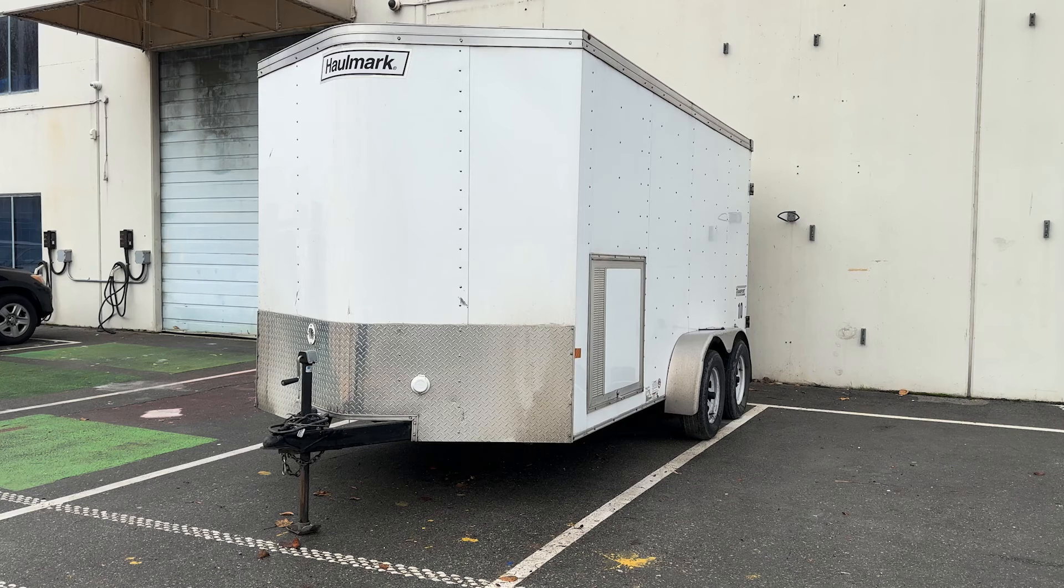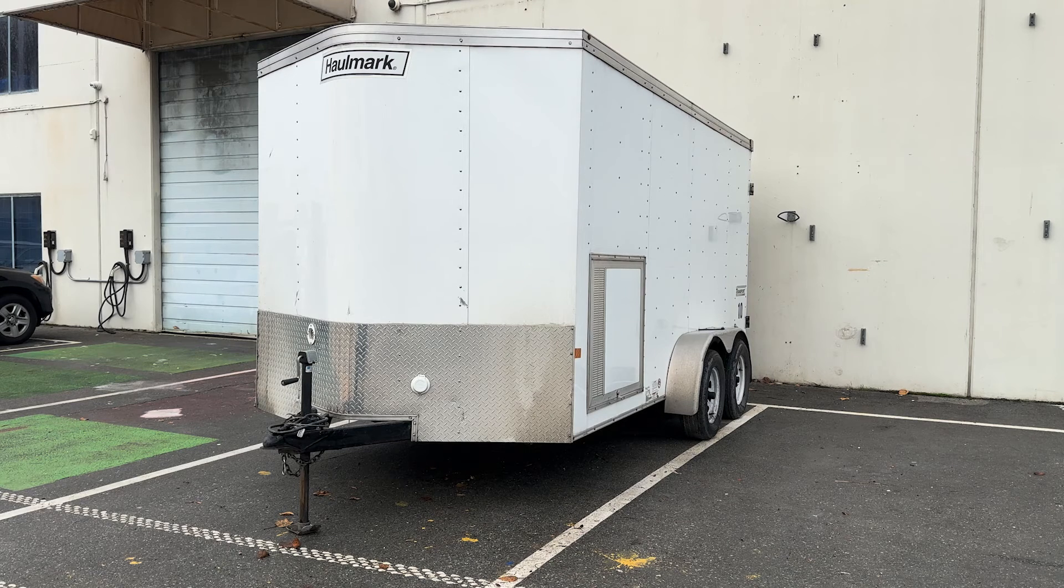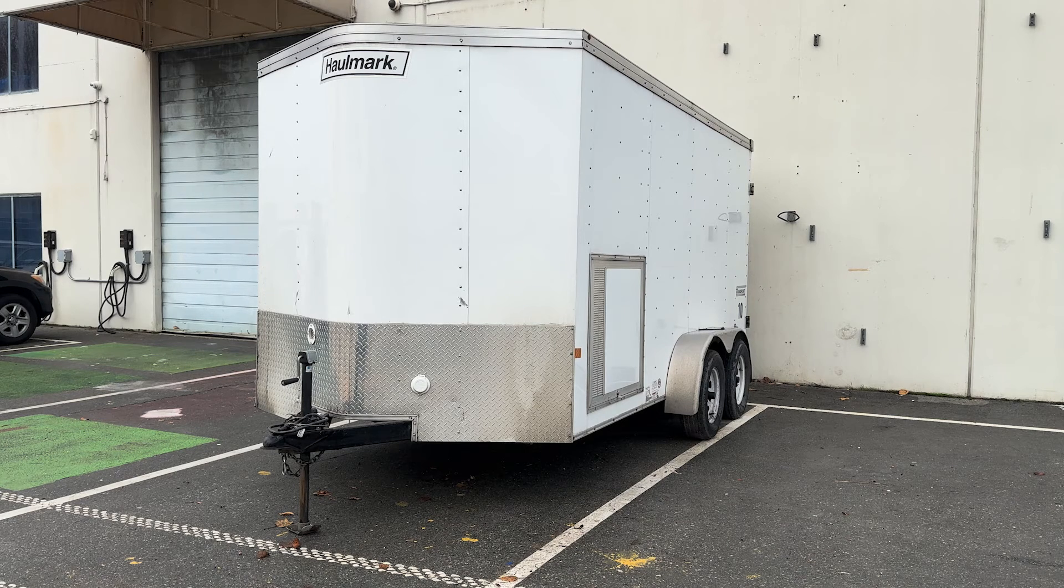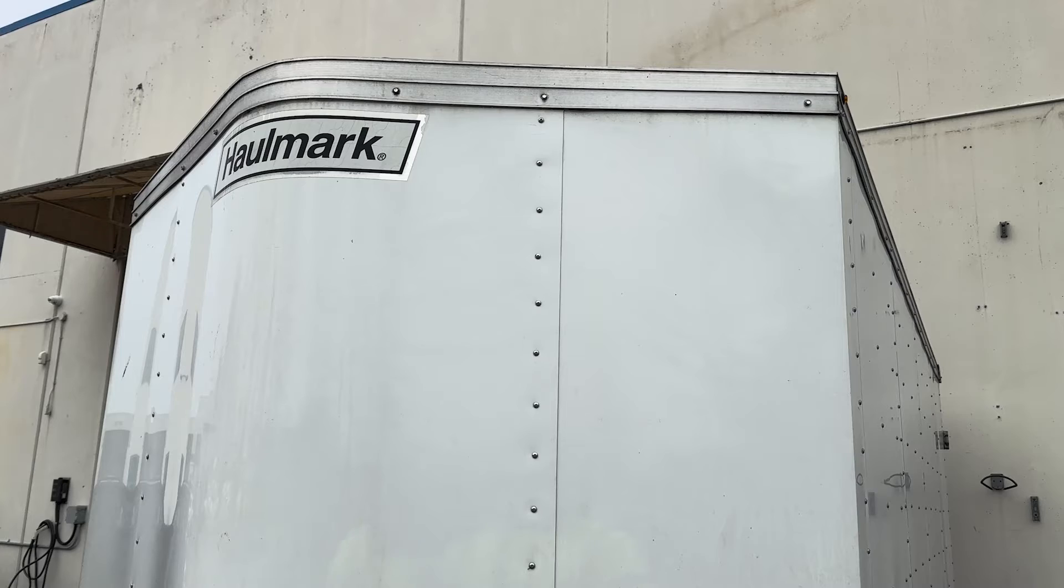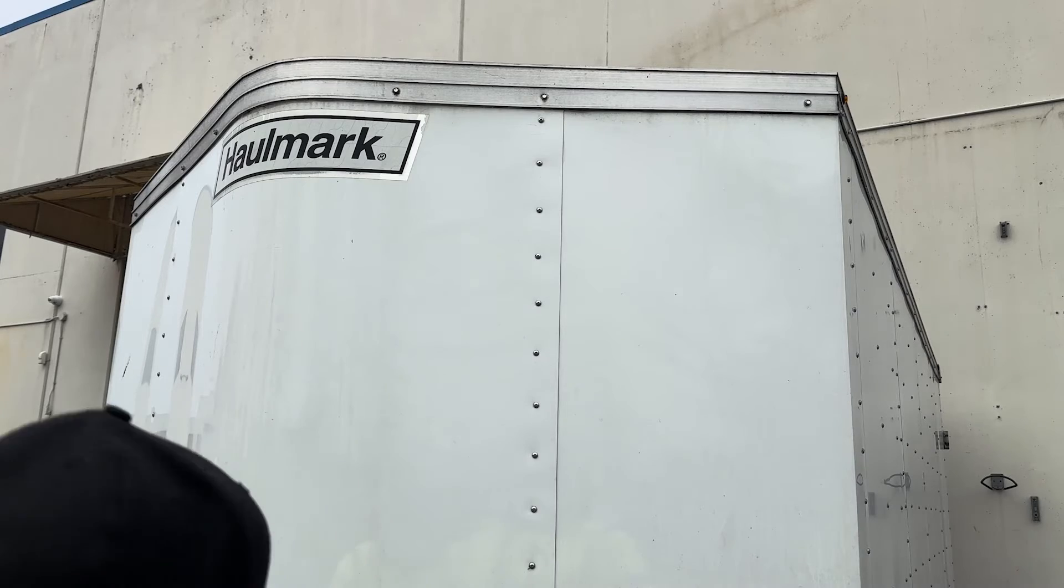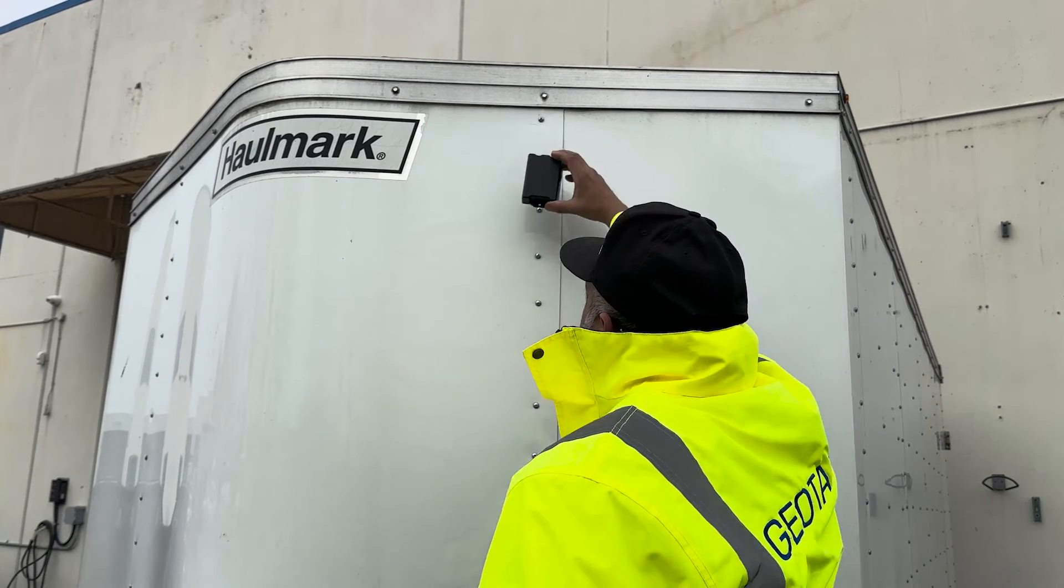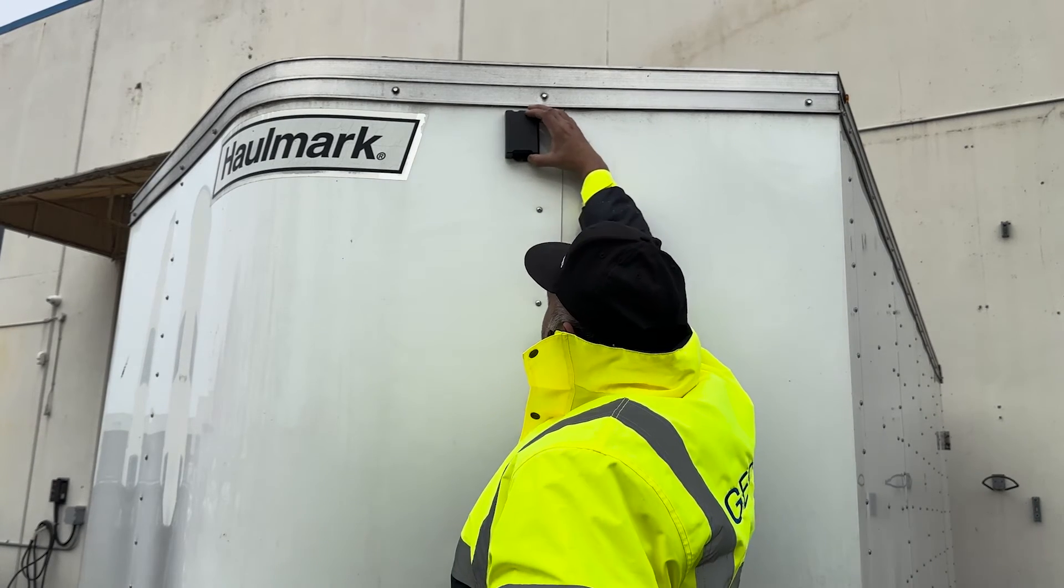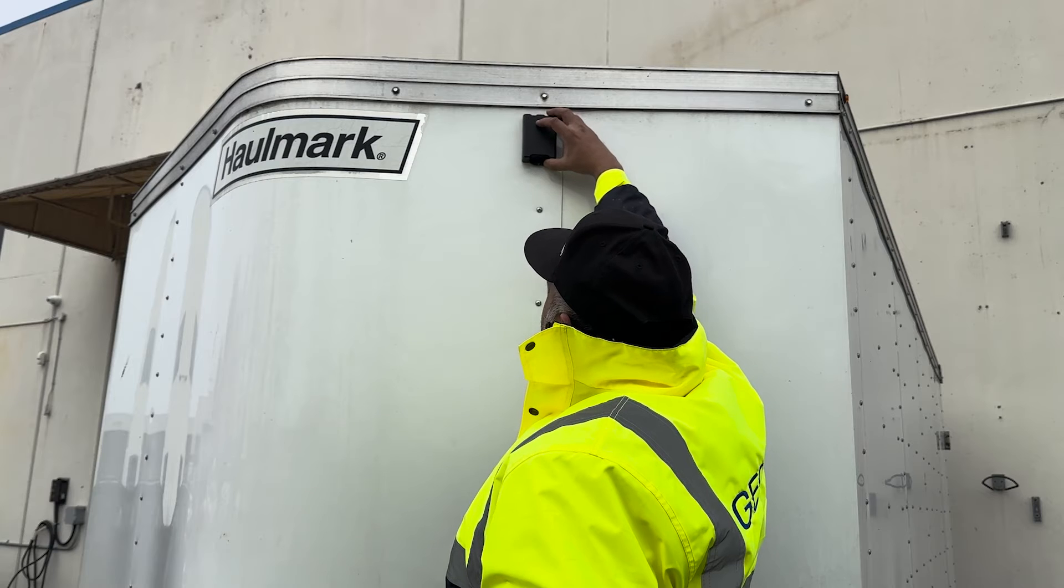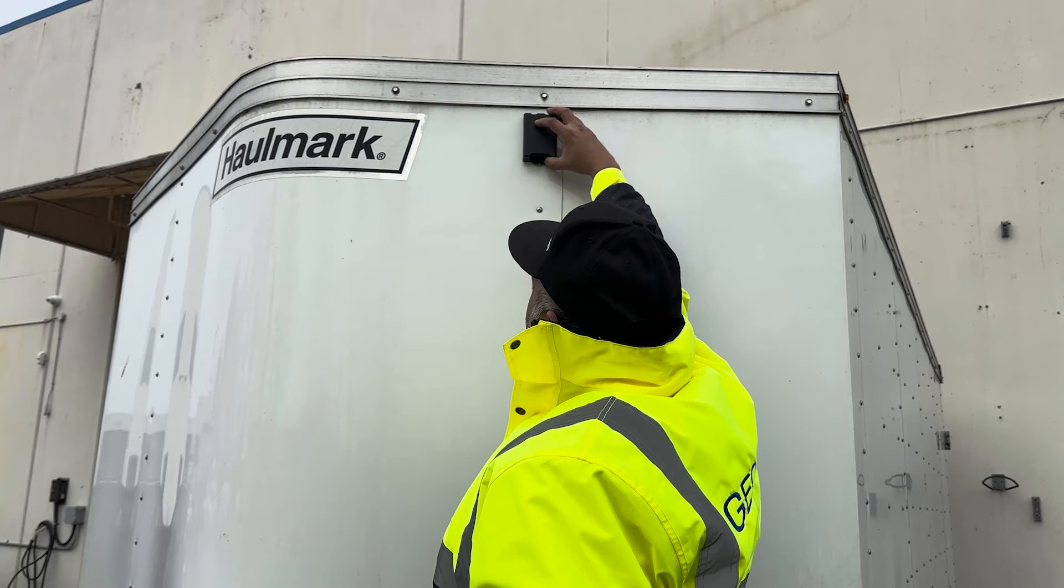Next, find a suitable location on your asset to install the device. The Go Anywhere must have optimal line of sight to the sky, with no metal obstructions that interfere with the signal.